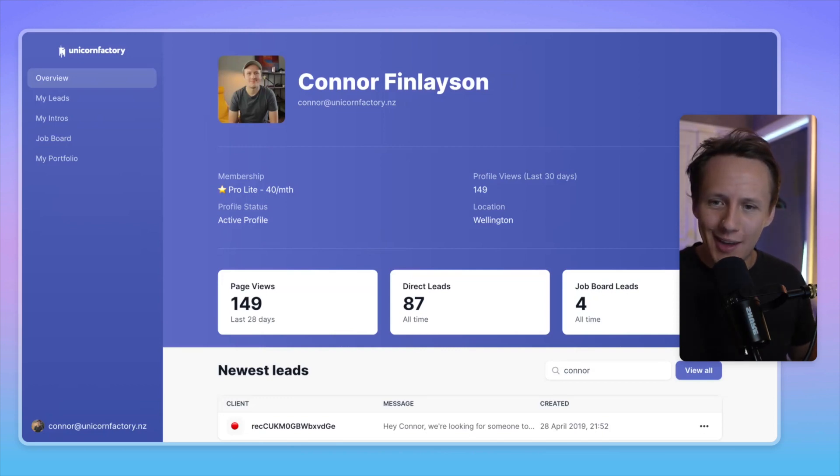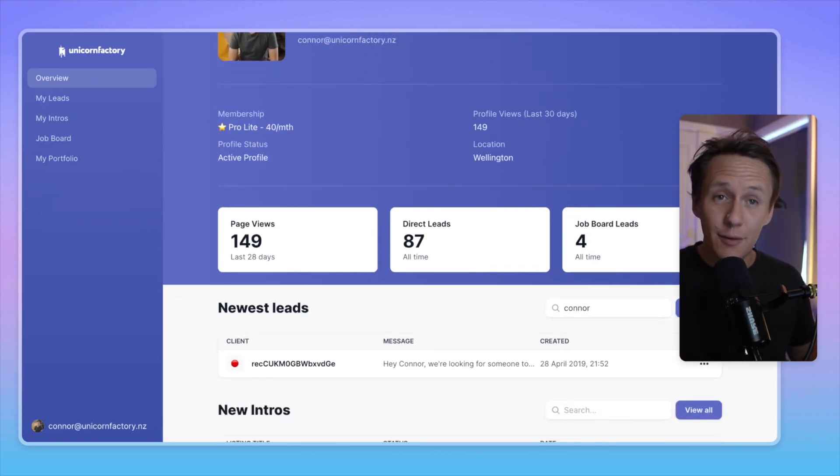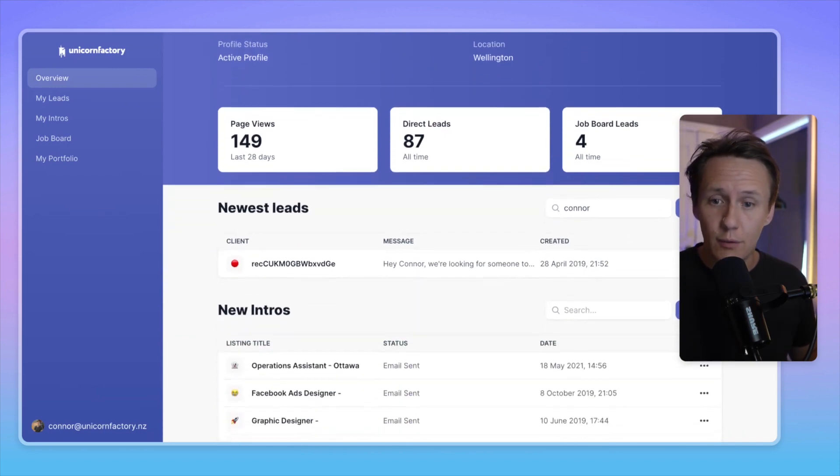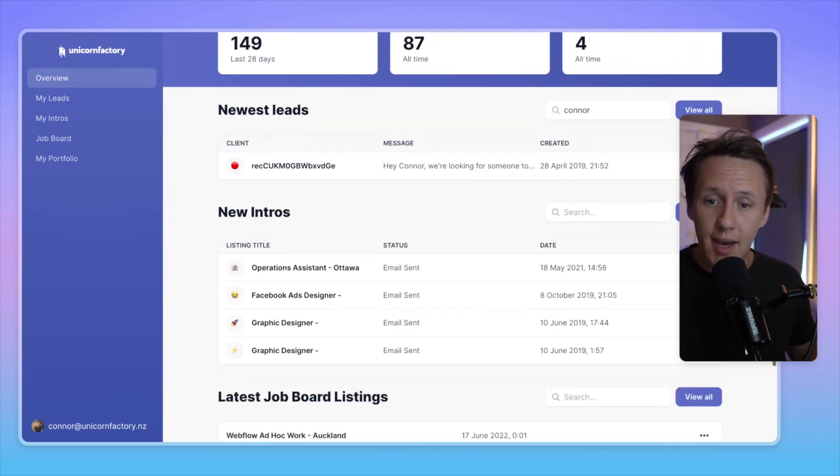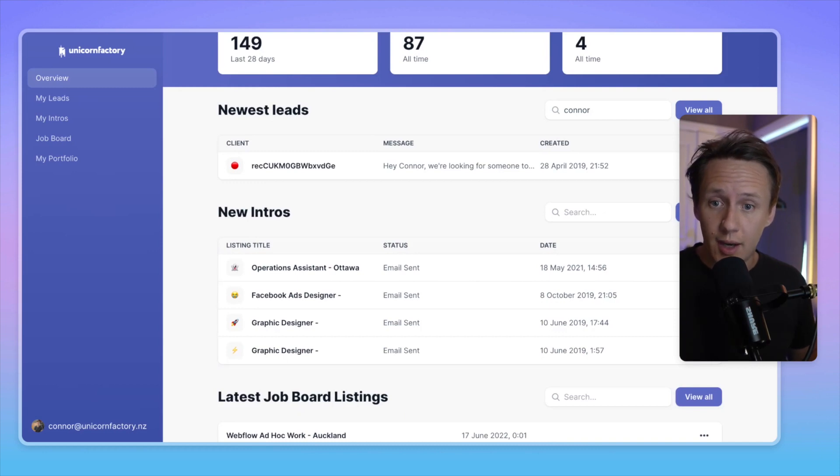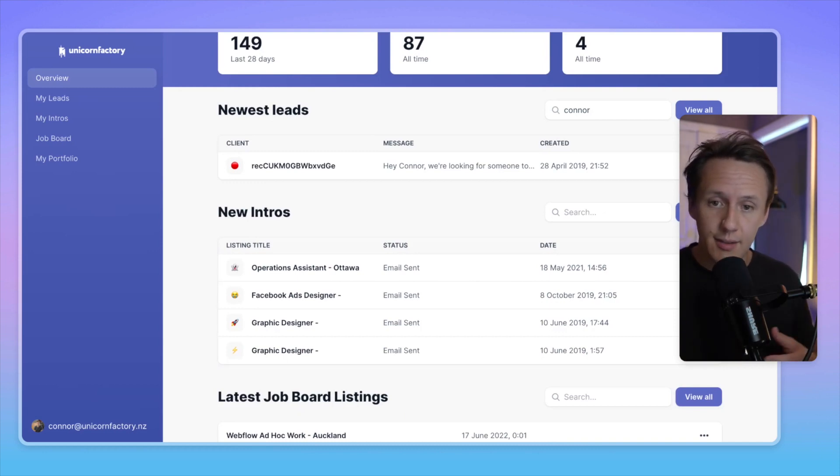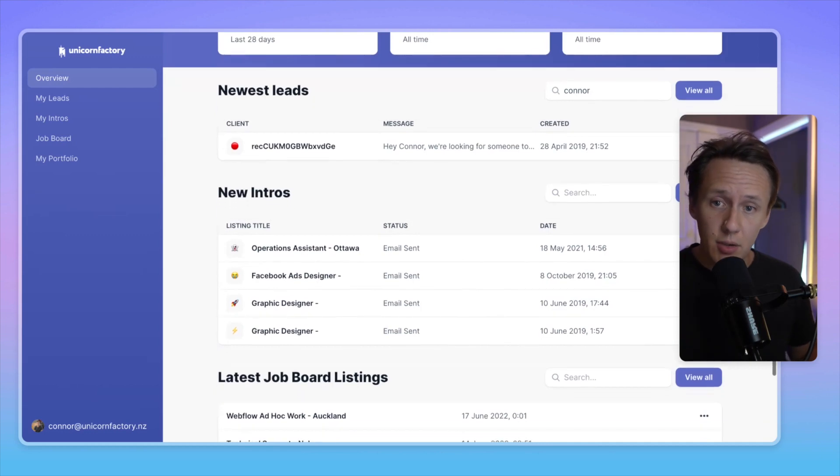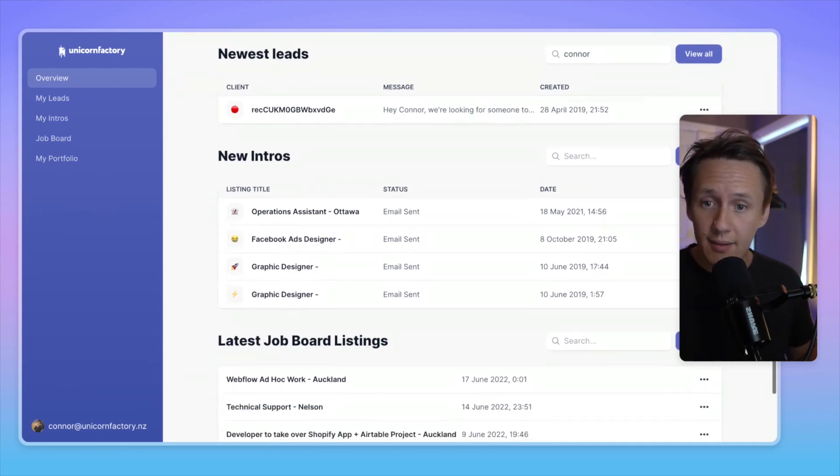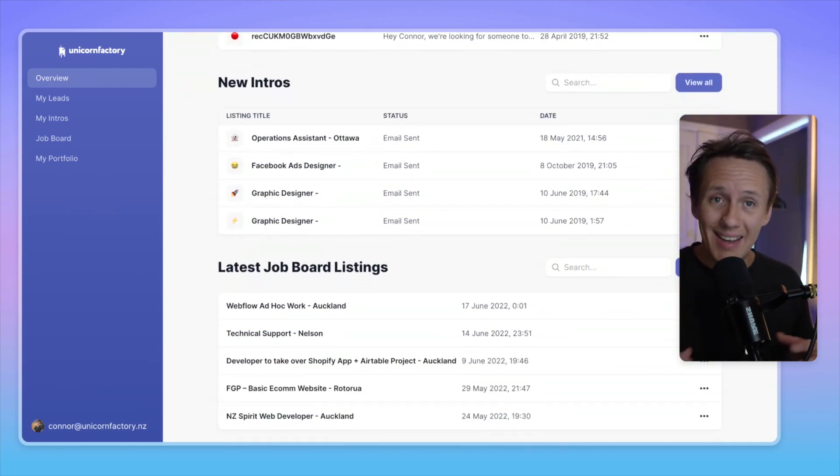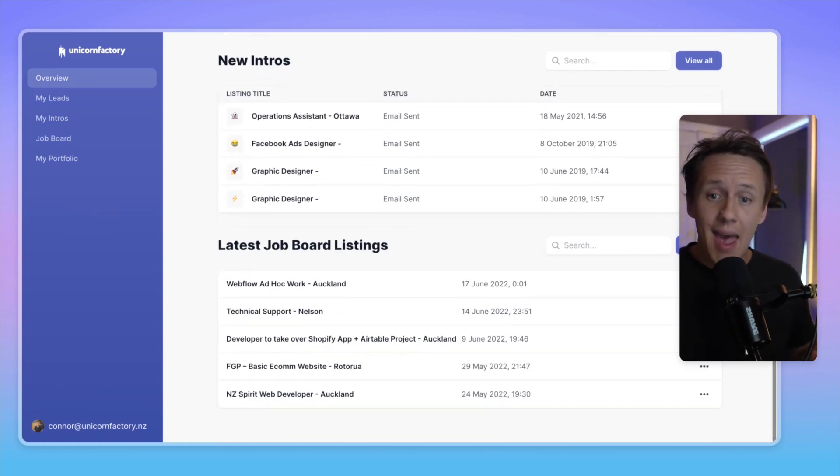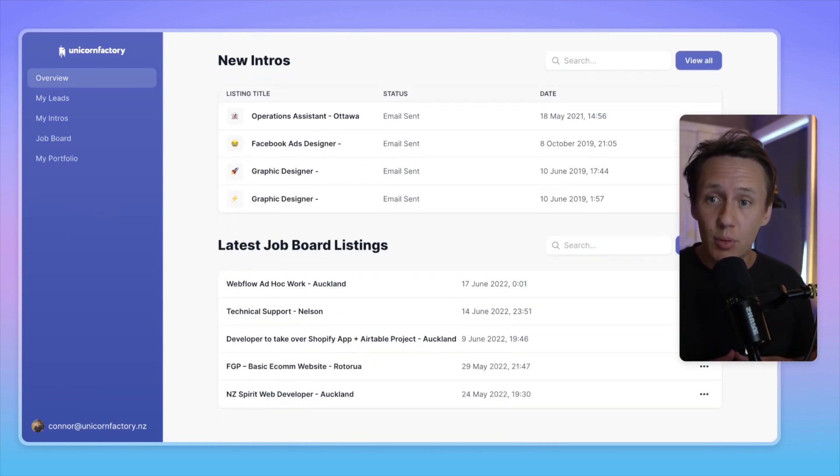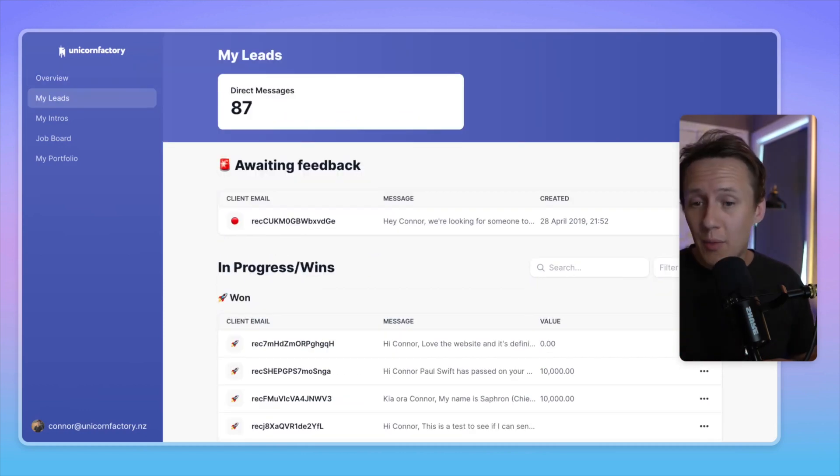And so when you log in here, a freelancer will be able to come in, have an overview of the different things that are going on. For example, who the newest leads are. And typically what you can see here is the email address of the client. But for obvious reasons, I decided to hide it for this video. But you can jump in, you can see who your latest leads are. You can also get updates on the latest introductions that you've requested for job board listings. And you can also see the latest job boards that have been added that you are a good fit for.